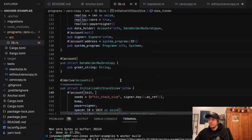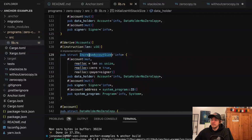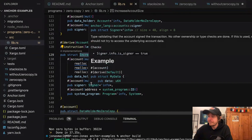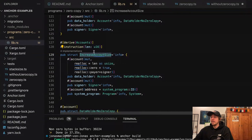What we actually want to do is make the account bigger. For that we call the instruction I wrote, called 'increase account size'.